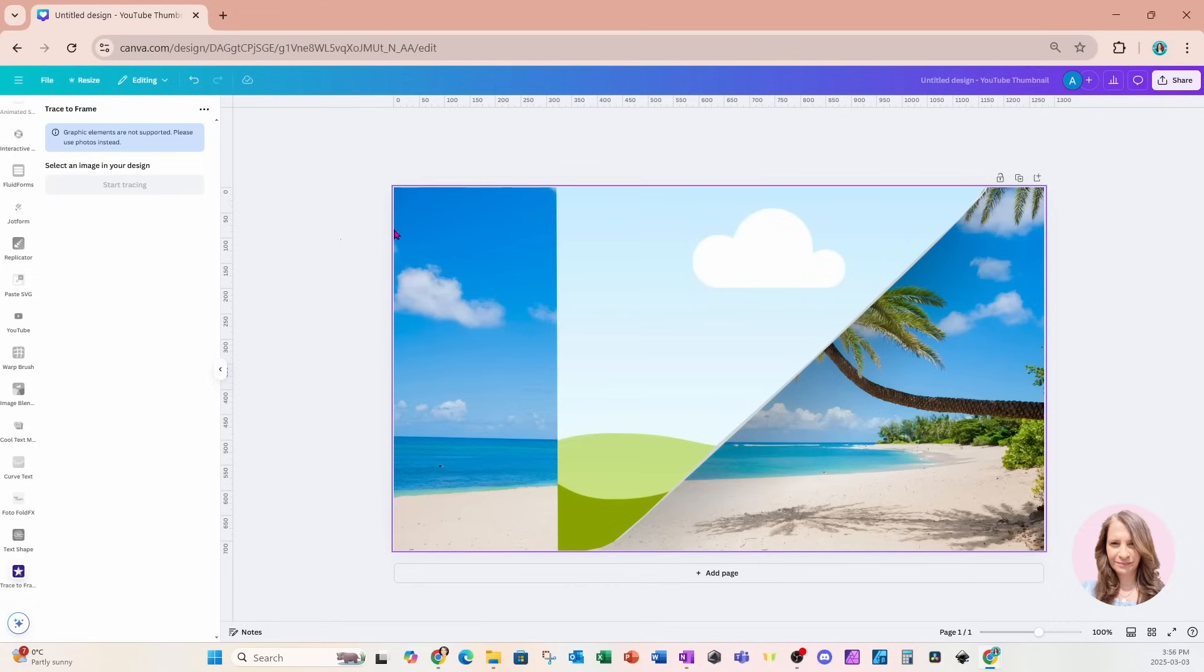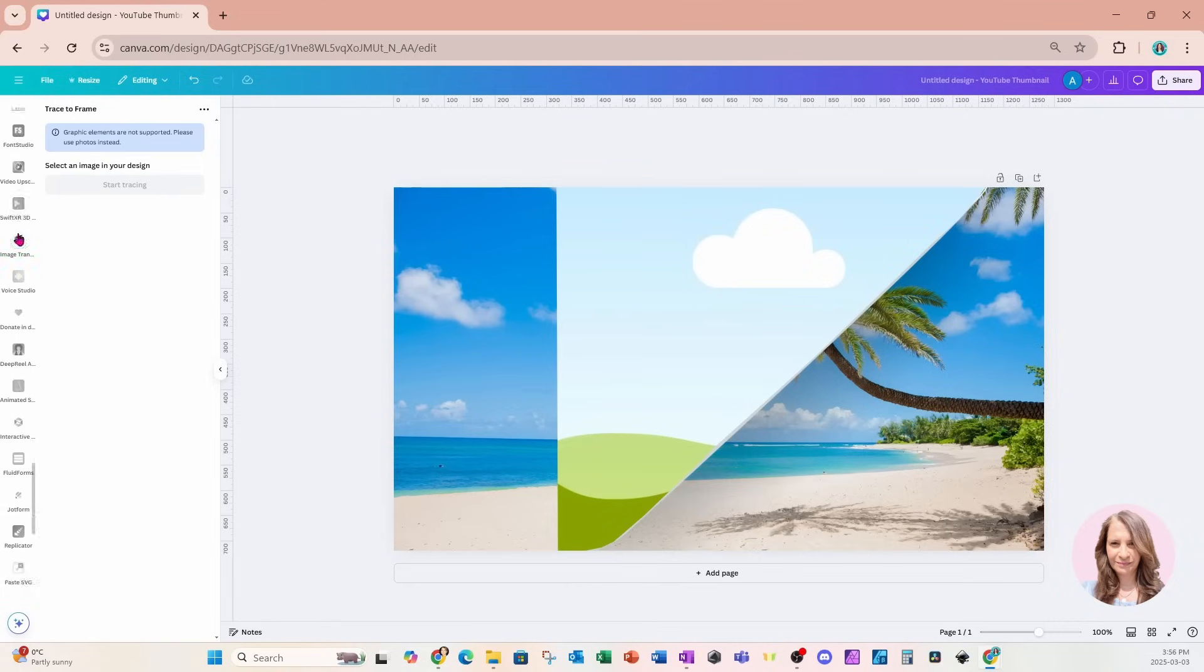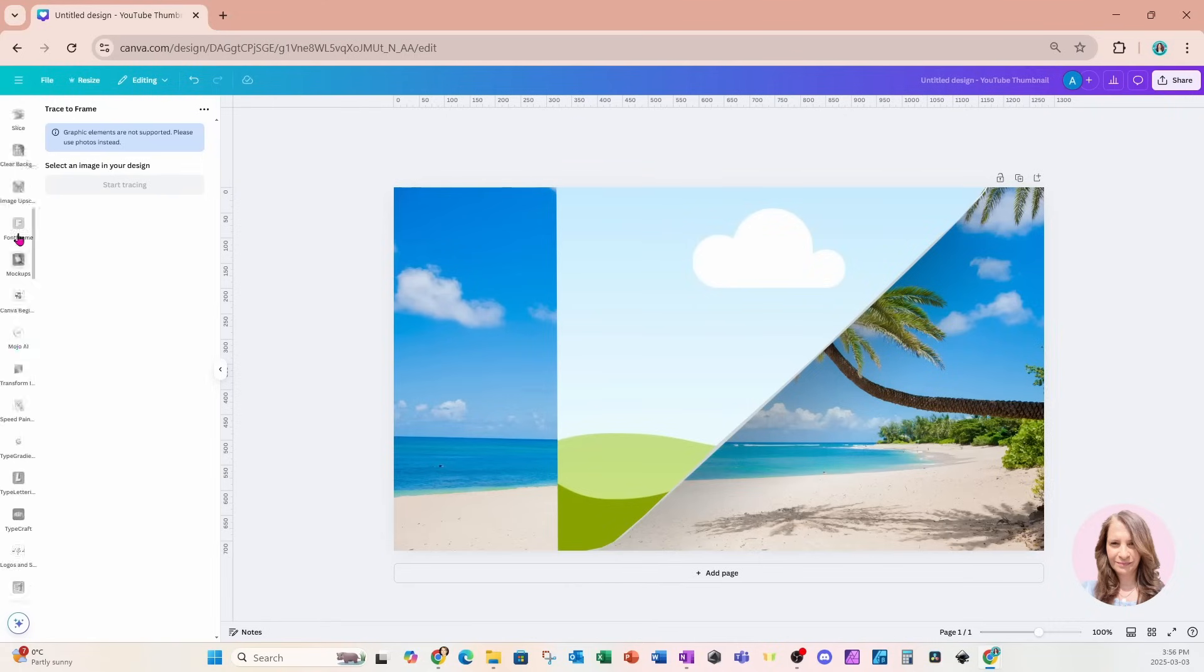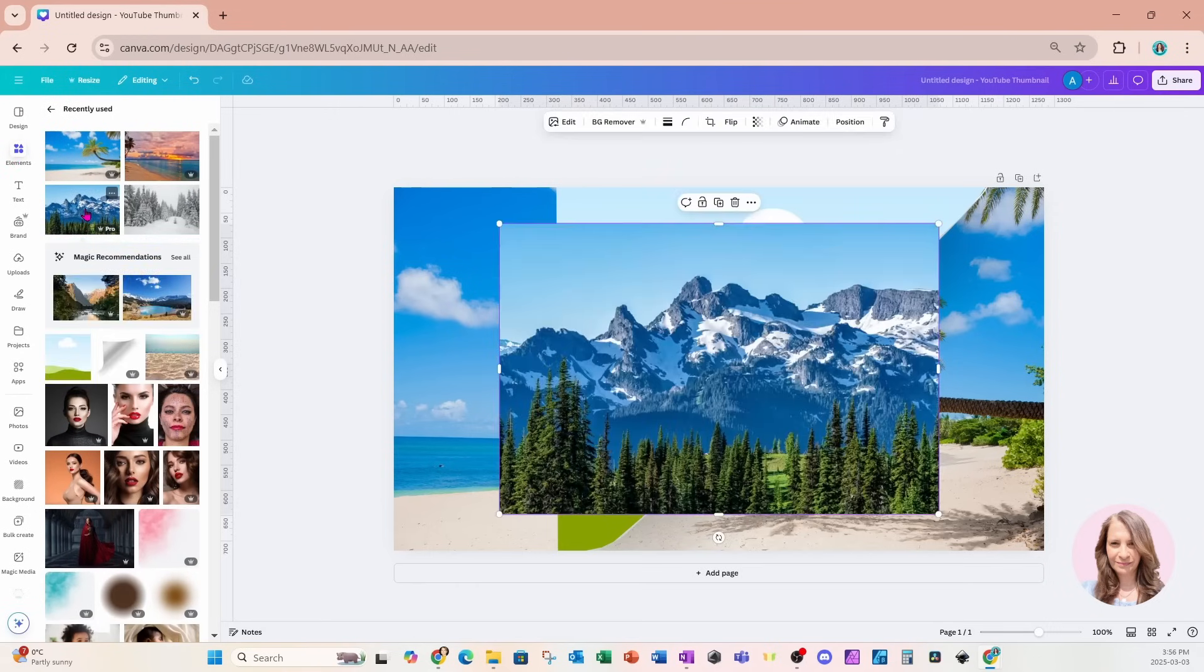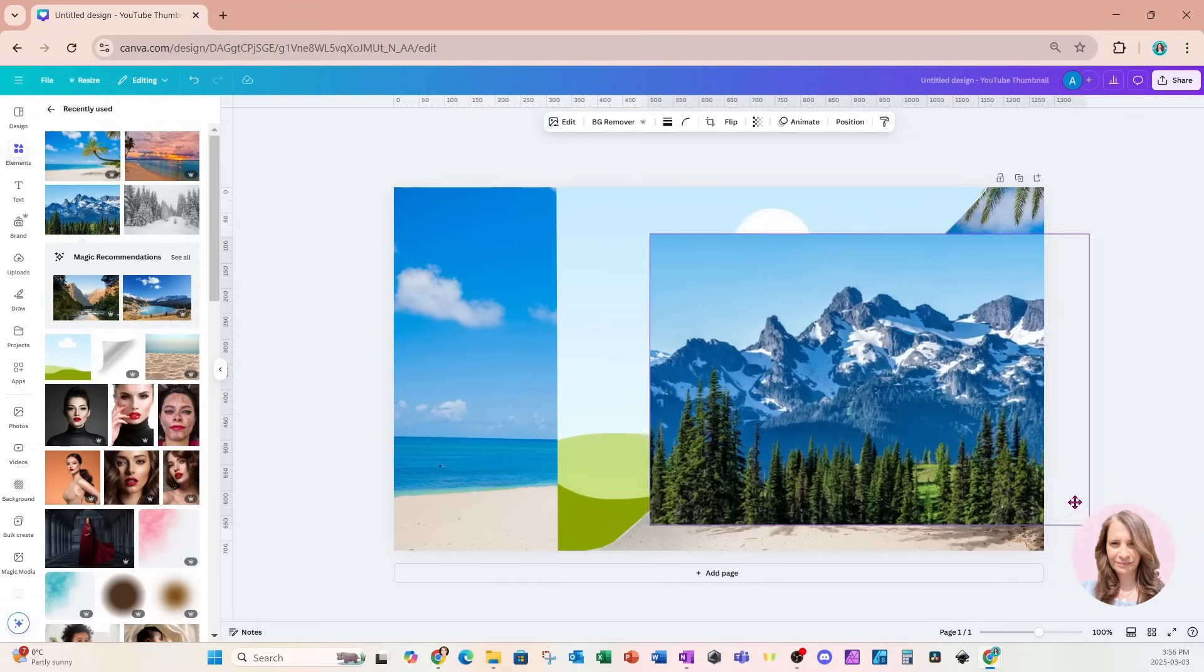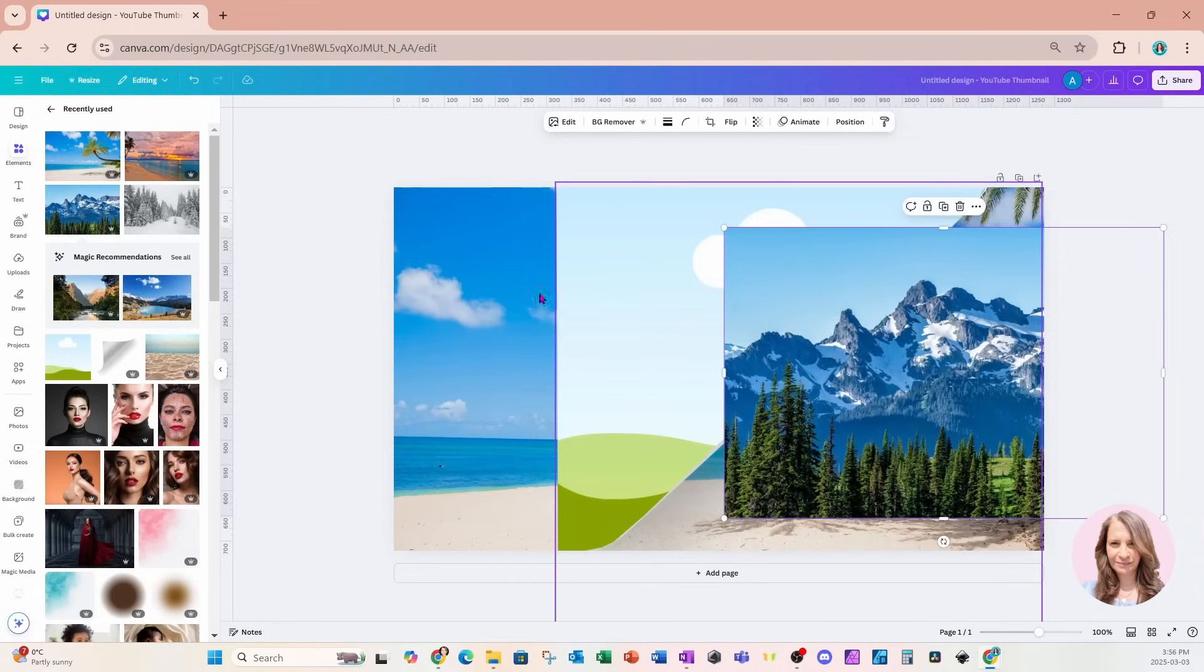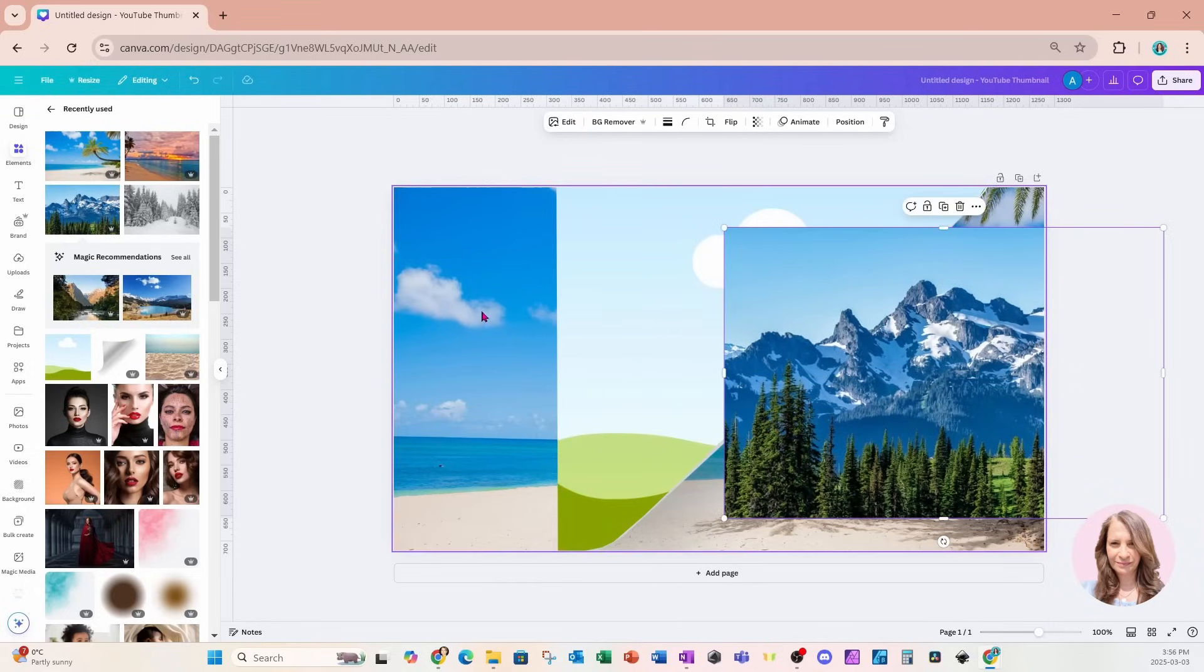We're now going to go back to our elements and search for another image to place on our workspace. This is the image I want to place - it's an image of mountains. But you'll notice that I've got this space over here. So what can we do?